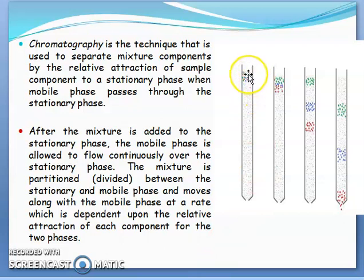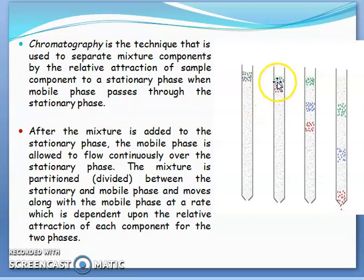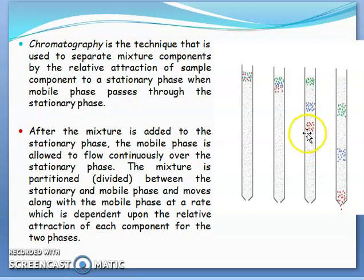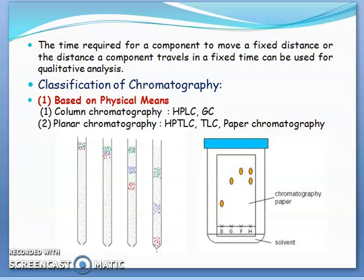After the mixture is added to the stationary phase, the mobile phase is allowed to flow continuously over it. The mixture will get partitioned between the stationary phase and mobile phase, and depending on the affinity of the compound, the sample will move downward. The compound which has less affinity for the stationary phase will move along with the mobile phase and will get eluted fast. The time required for a component to move a fixed distance, or the distance a component travels in a fixed time, can be used for qualitative analysis.